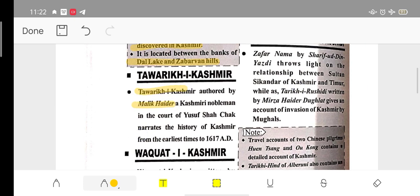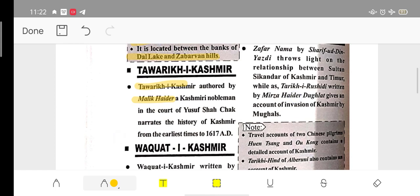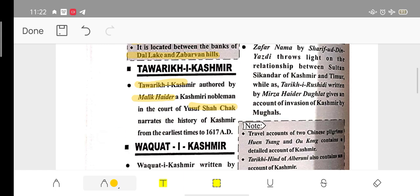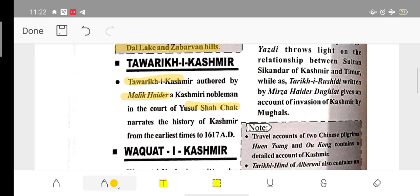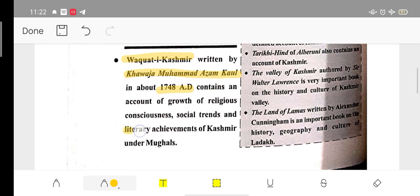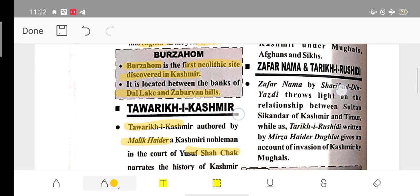Tawarikh-i-Kashmir is a book authored by Malik Haidar, written during the reign of Yusuf Shah Chak in 1617 AD. Waqiat-i-Kashmir was written by Khwaja Muhammad Azam in 1748 AD, and it mentions literary achievements and events under Mughal rule.